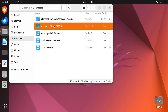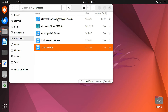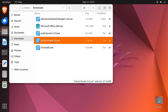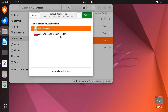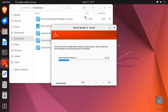I've downloaded Microsoft Office 2003, Adobe Reader 8, Audacity, Google Chrome, and Internet Download Manager. Now I'll use Wine to install and run them one by one. Let's start with Adobe Reader. To install it, right-click on the EXE file and open it with Wine Windows Program Loader. Wine will then run the EXE file just like it would on a Windows computer.